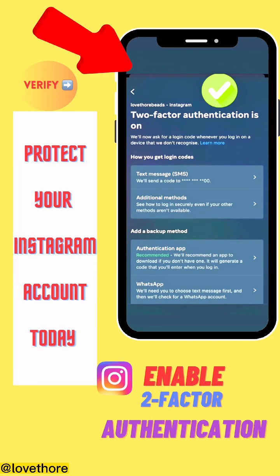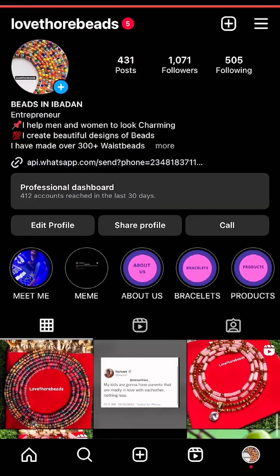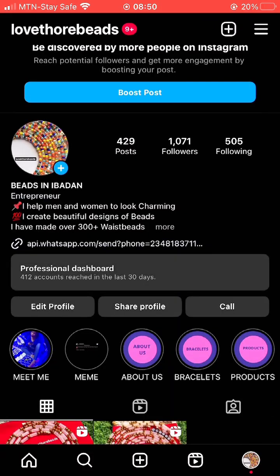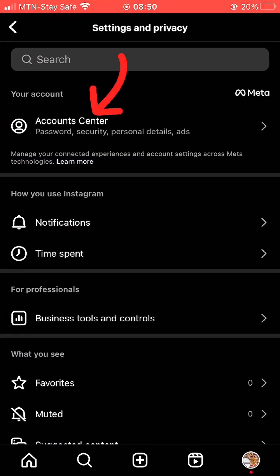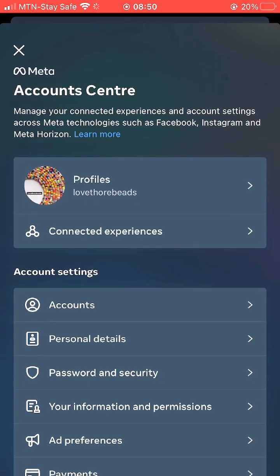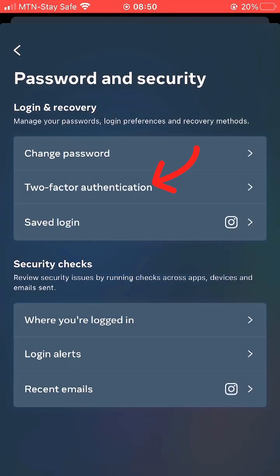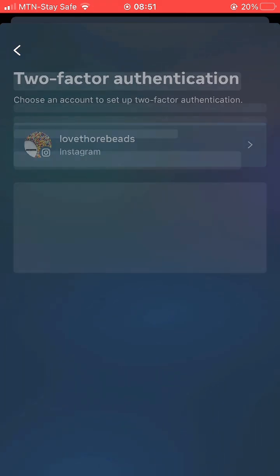I'll be showing you how to enable two-step verification on your Instagram account. Click on Instagram, go to Account Center, go to Password and Security, then Two-Step Verification.